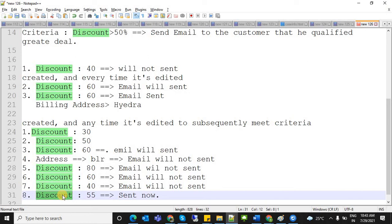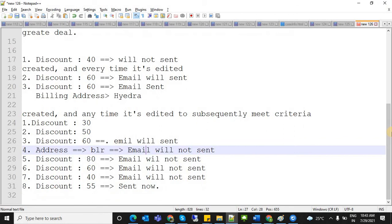This is an important interview question — the differences between the three evaluation criteria. First: 'Created' — fires only on creation if criteria met. Second: 'Created and every edit' — fires every time record is edited if criteria satisfied. Third: 'Subsequently meet criteria' — fires only when that specific criteria field is modified to meet the condition; once met, it won't fire again until condition is first unsatisfied and then re-met.